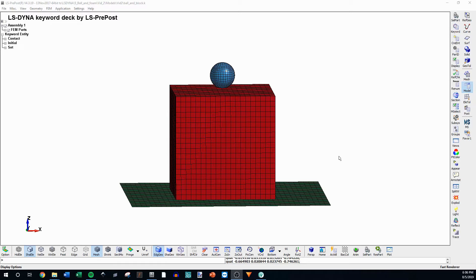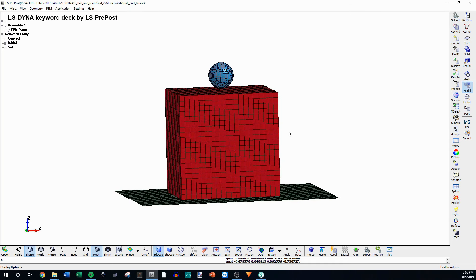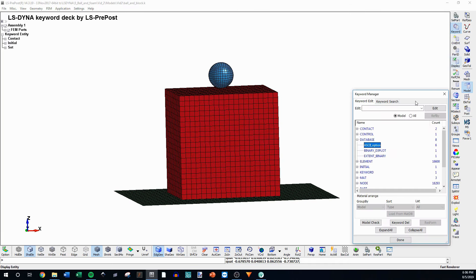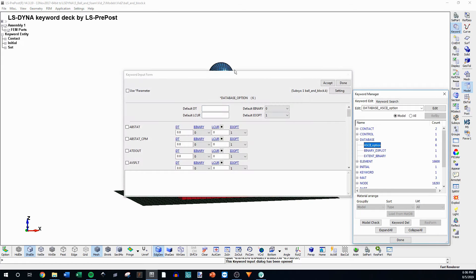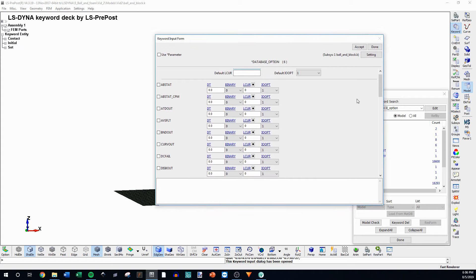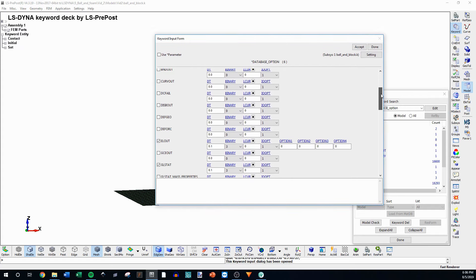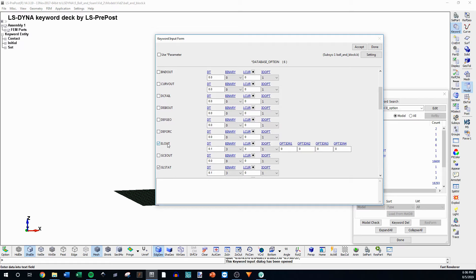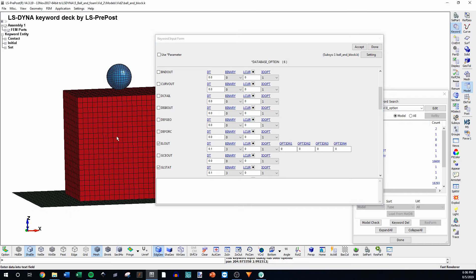As mentioned in the last video, I did not set up any of the actual sensors, so I'm going to do that here. We have the backbone ready to set up. We have an EL out, which is an element out, that will give us the strain and stress response of a certain element — whatever element we want, or we can set a bunch of elements.